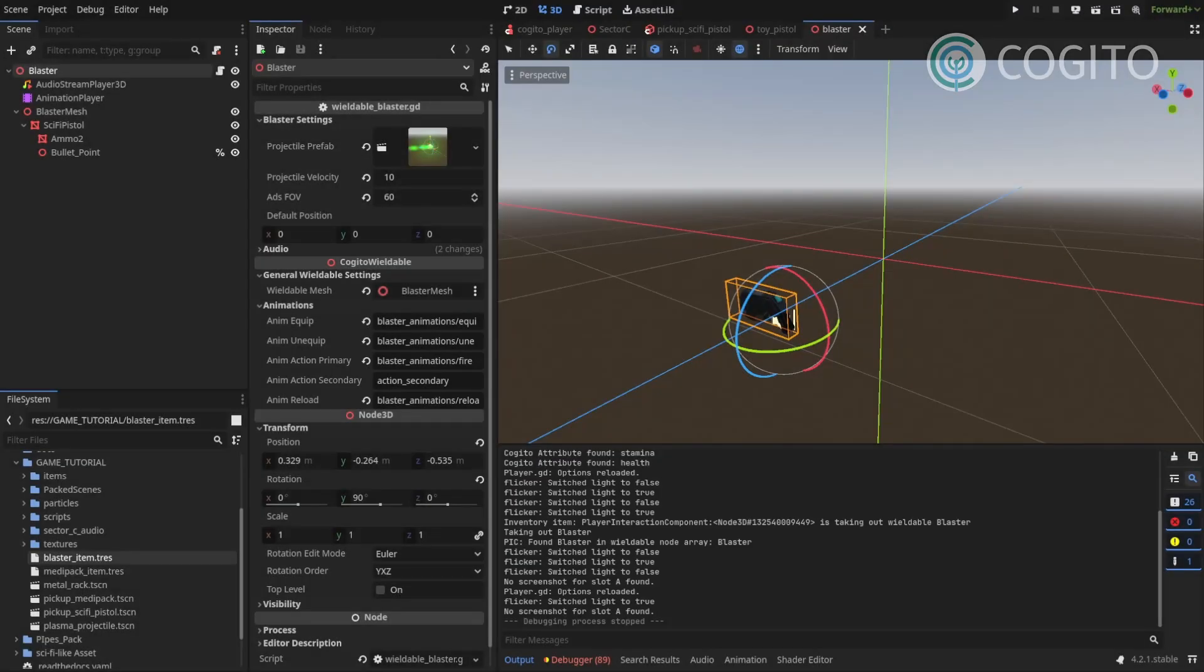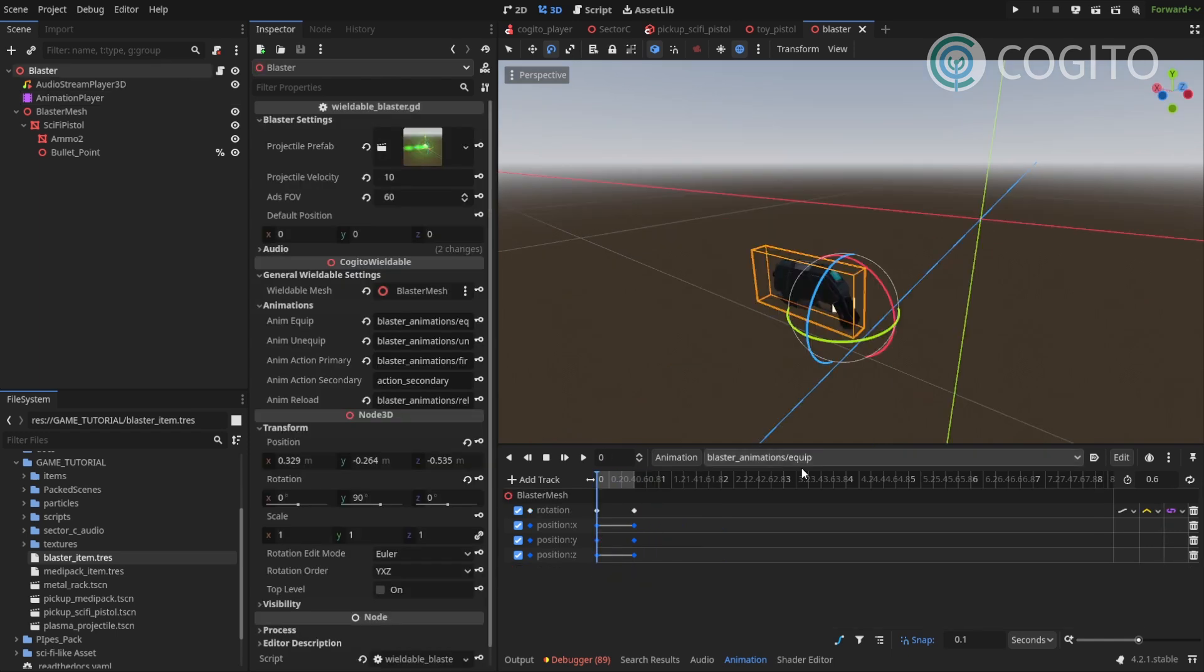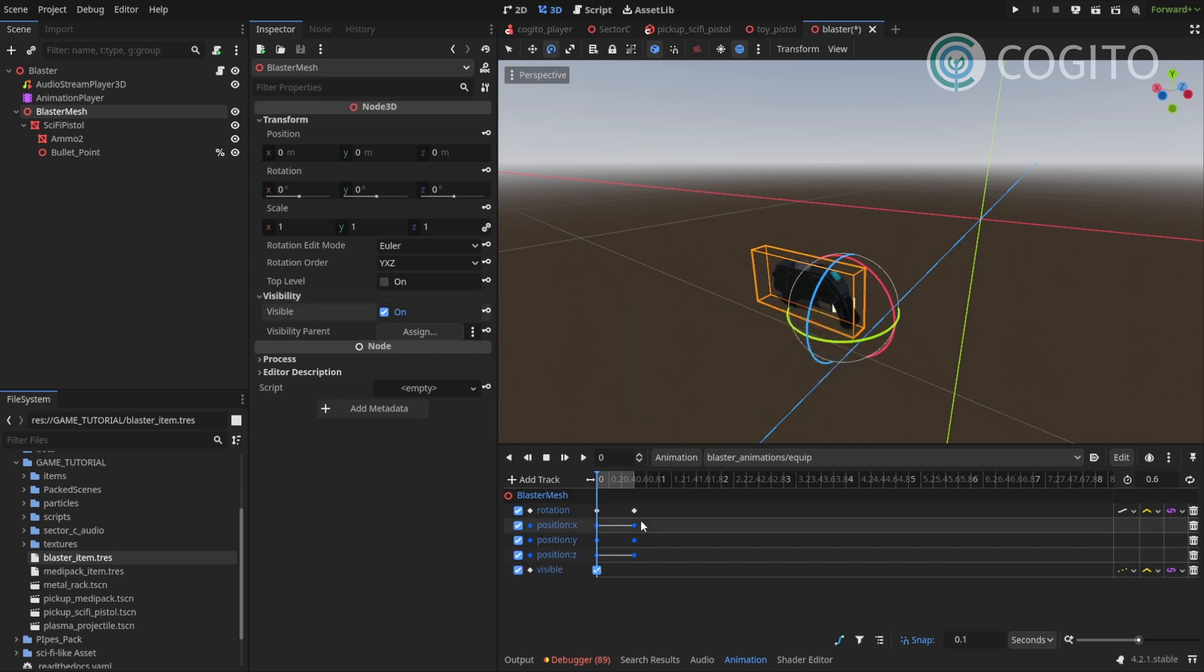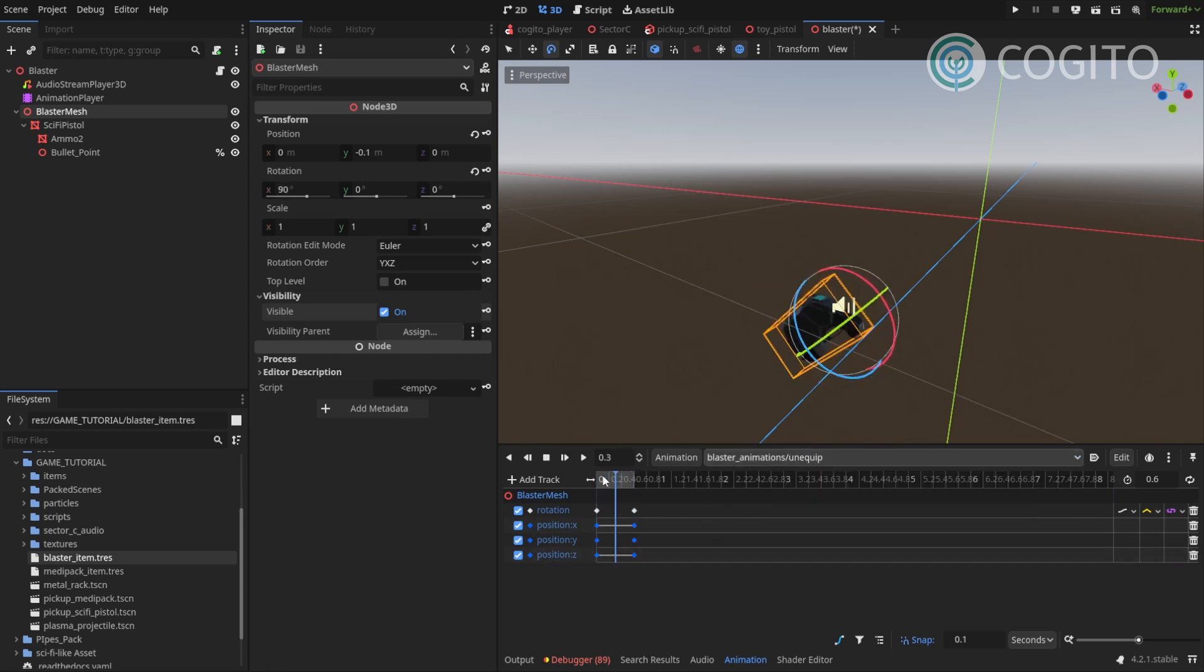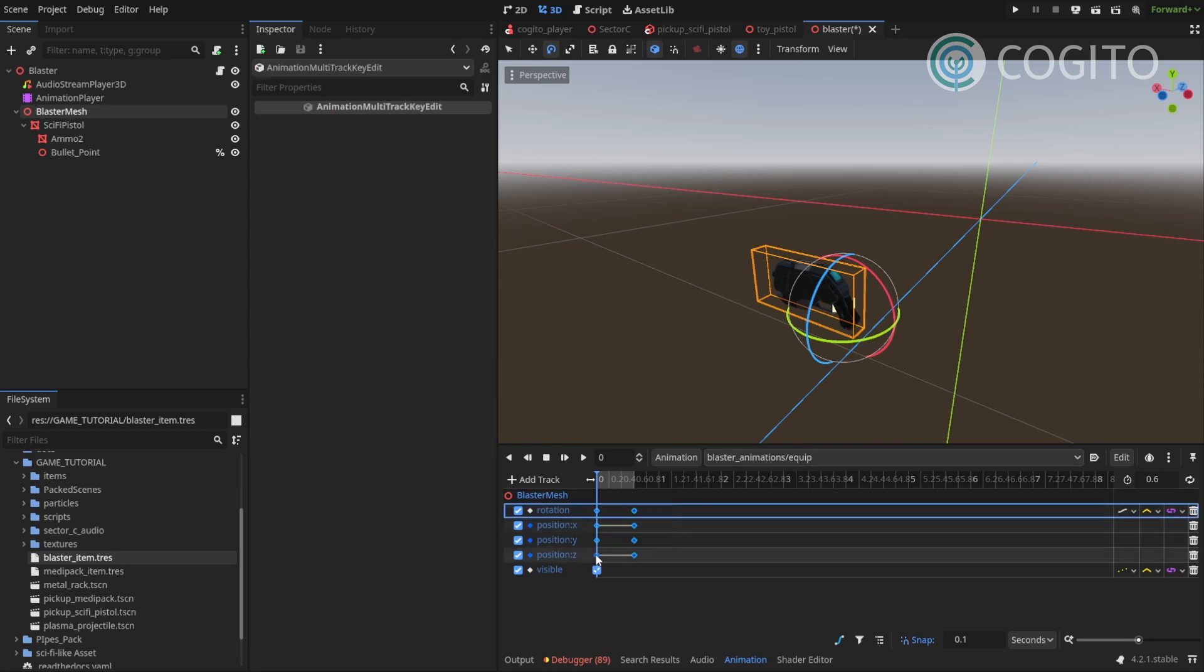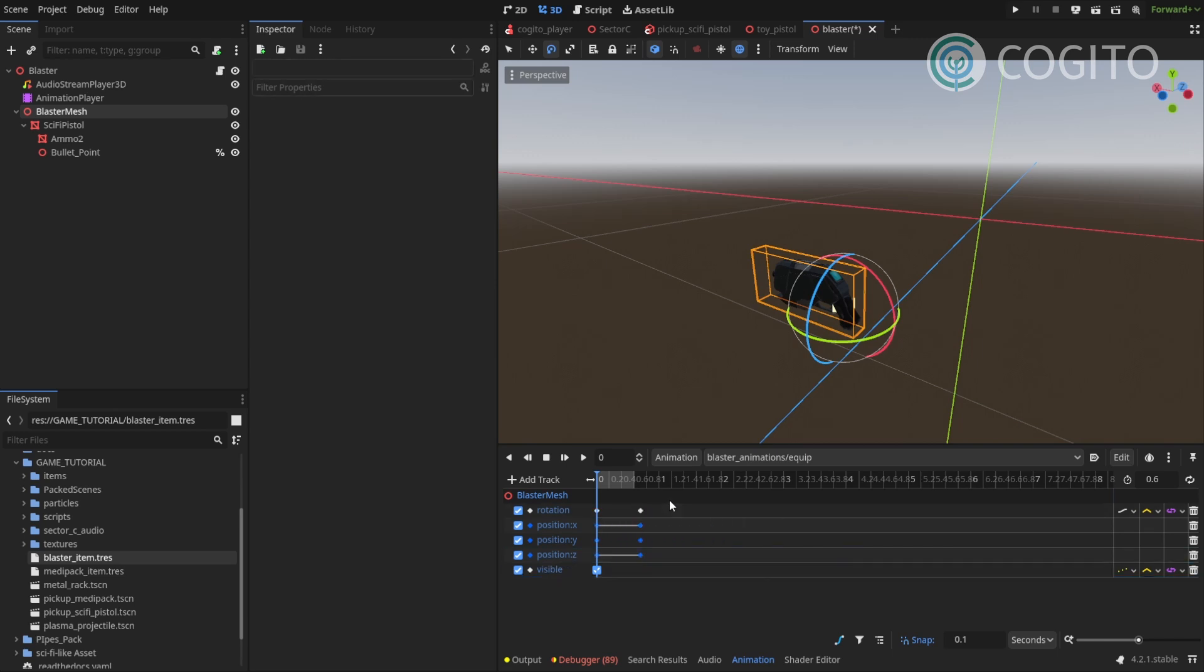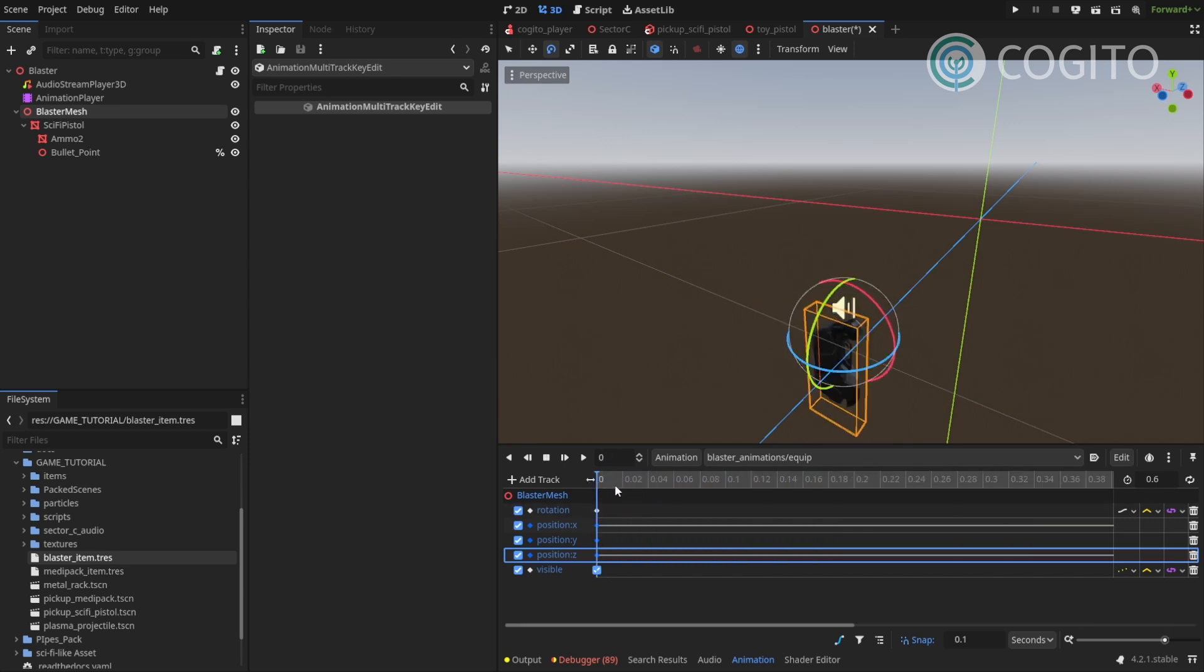So one more thing that I almost forgot and that's actually very important is we need to make sure we control our visibility in the animations. I'm just gonna go to my equip animation and I'm gonna go to my blaster mesh node and under visibility I'm gonna set a keyframe here and what I wanna do is I actually see that this animation is not correct yeah the unequipped and the equip are reversed so let me fix this real quick as well just gonna switch this over here